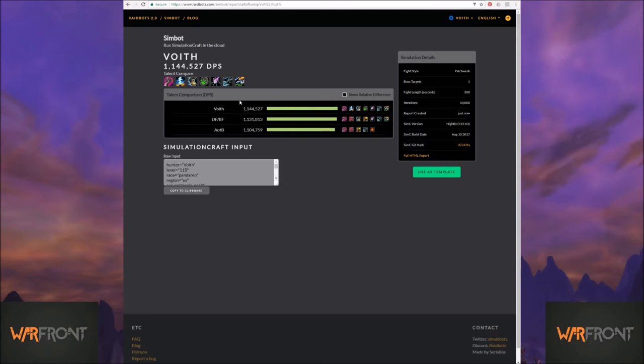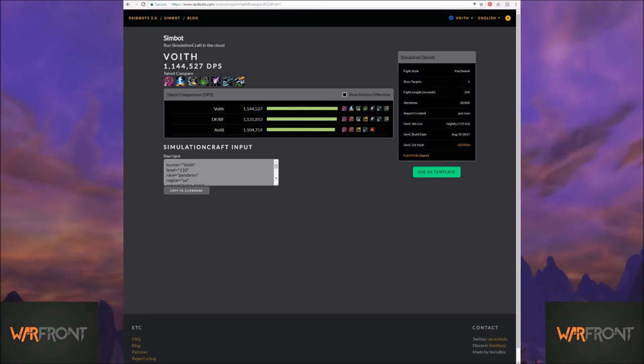I've kind of harped on it a lot. But again, if you are cognizant of what people are talking about in your class and spec community a lot of times you'll know why these talents are good. This talent section is going to come out higher for me because I'm still wearing the two piece tier 19 and my crit is really high. So as long as I'm doing those two things, this is my talent choice.